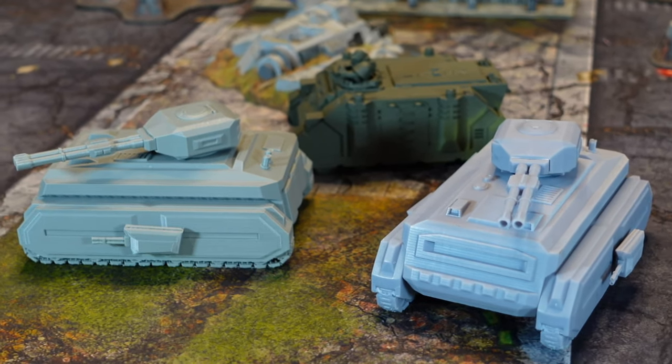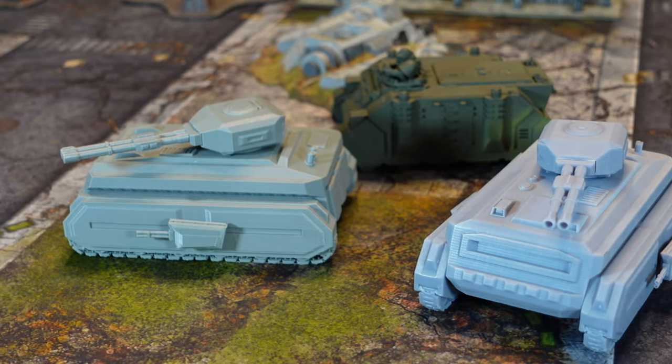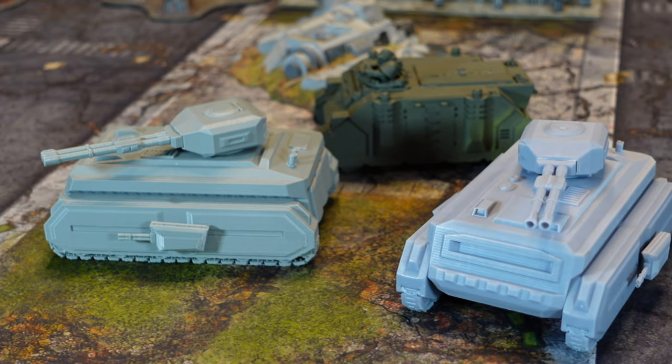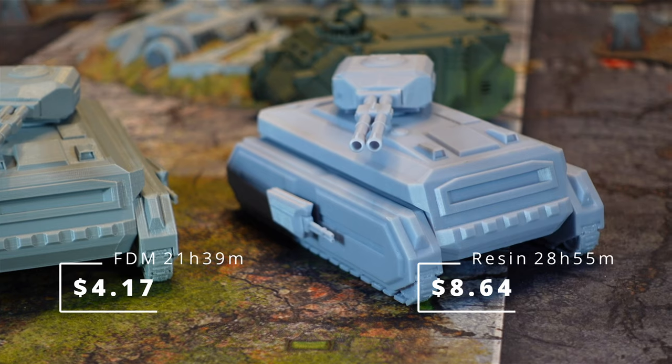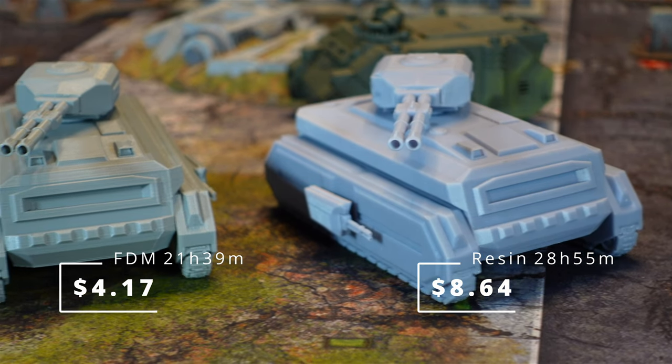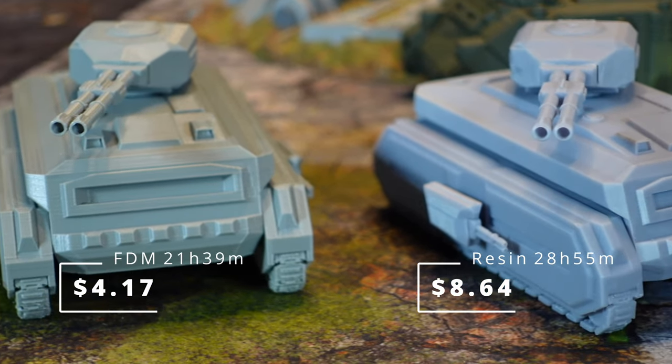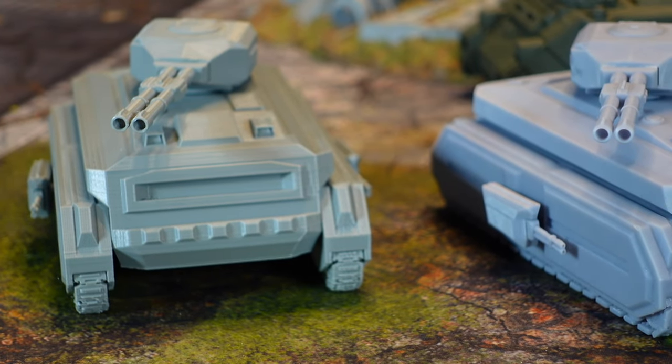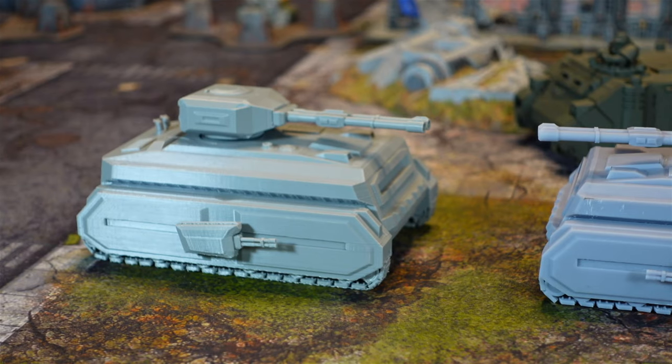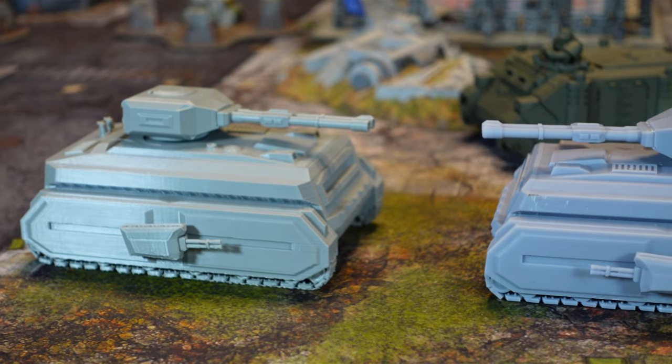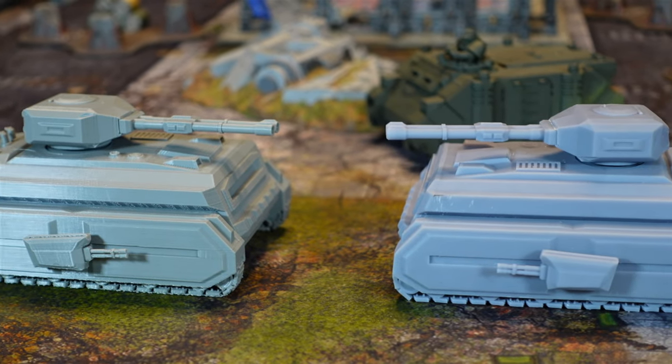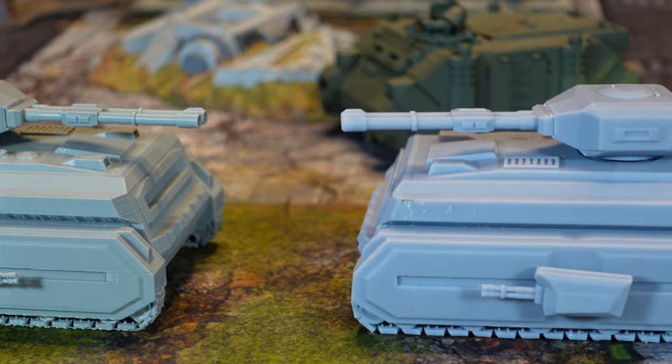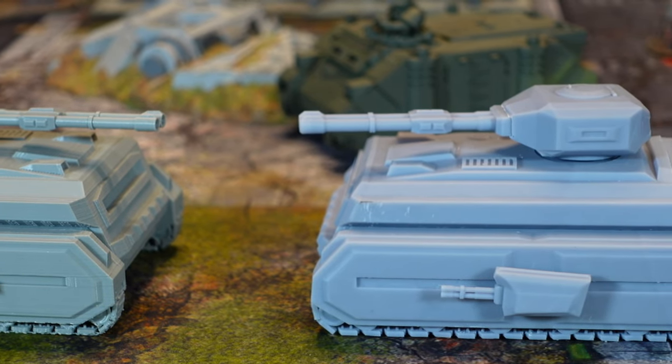So guys these tanks came in really nicely. I'm super happy with them. I've actually printed another resin tank since this video. And it came out with no issues. Perfectly fine. Of course the resin one is a little crisper and cleaner. But I can't knock that FDM print. It came off really nicely. And from tabletop height. Man you can't really tell the difference once you get a bit of paint on these things.